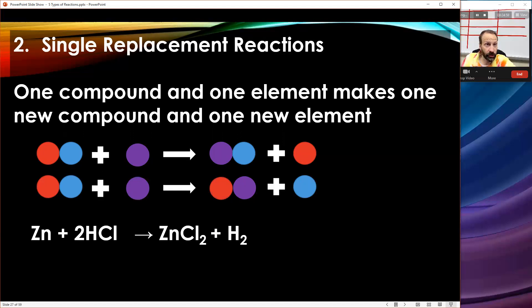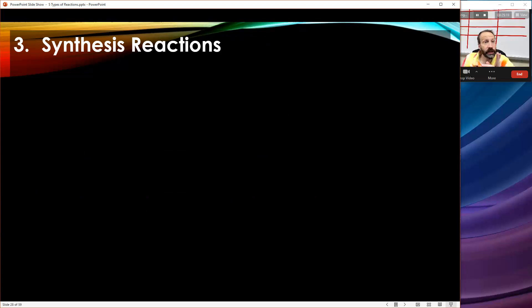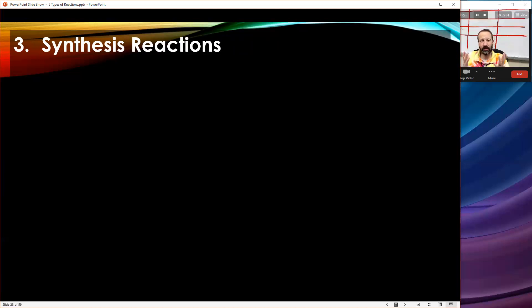So we had double replacement — two compounds make two compounds. We had single replacement — one element and one compound make a new element and a new compound. The third kind of reaction is very different: we call it synthesis, often also referred to as a combination reaction. If you synthesize something, you're putting it together, building it. A synthesis reaction is unique and pretty easy to spot: you're going to have two reactants and they're going to make one product.